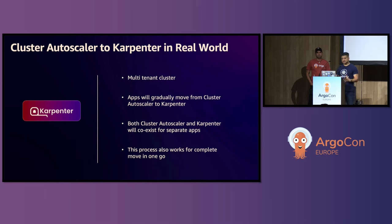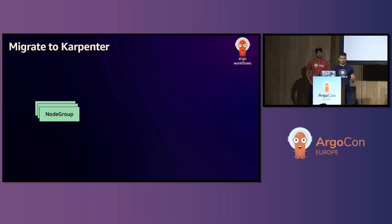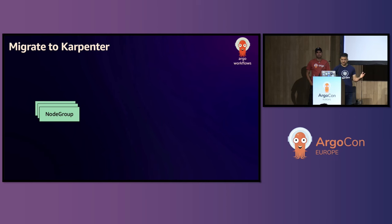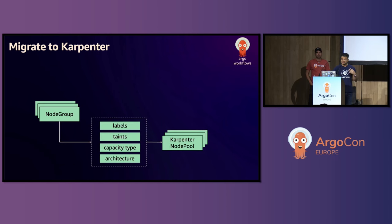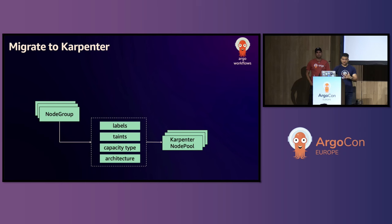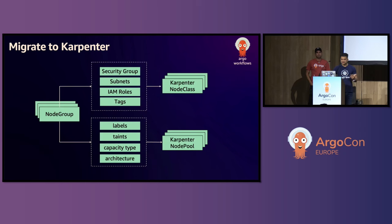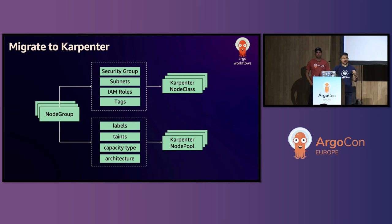And this process also works for complete move in one go. So this is how the process goes. If you're trying to migrate from Cluster Autoscaler to Karpenter, you already have node groups. So you can extract the label, taints, capacity type, and architecture, and put it in the Karpenter node pool. And our script actually helps you do all that. And then you can extract security groups, subnets, IAM roles, and tags, and put it in Karpenter node class. Remember those two YAML files that Karpenter uses.